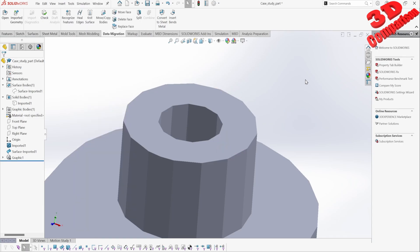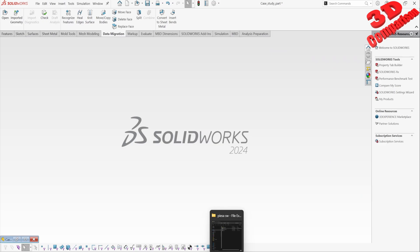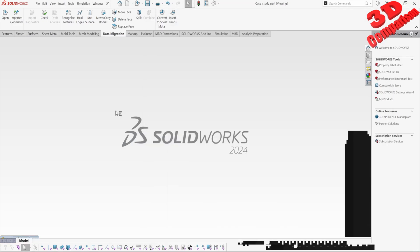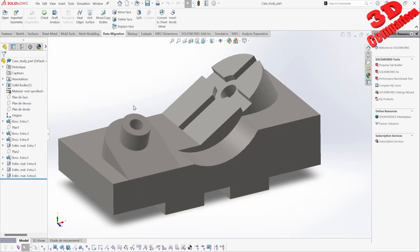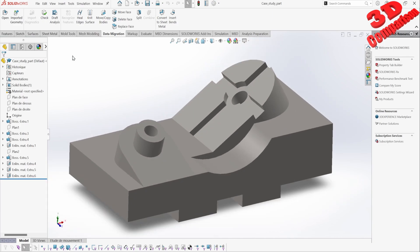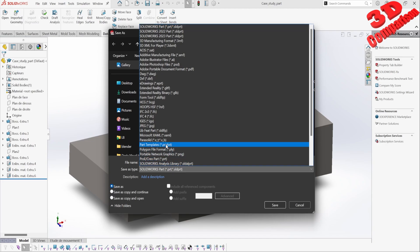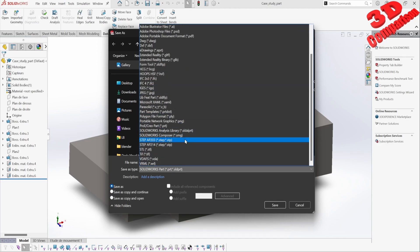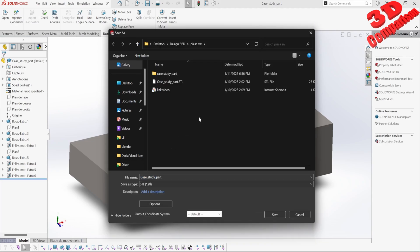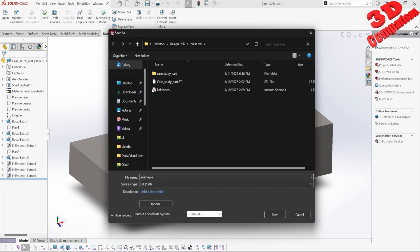I will minimize that and have this open. This was created within SolidWorks, and when we go to save it using Save As, I have the possibility to select STL — but we also need to adjust the options. This was saved with the default settings, so I will give it a name, 'example', and click Save.